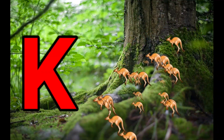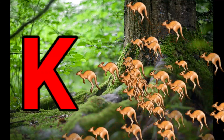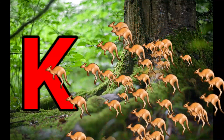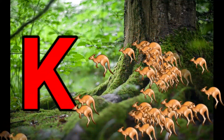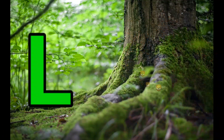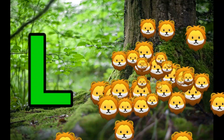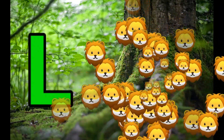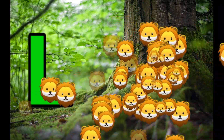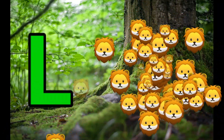K is for Kangaroo, K-K-Kangaroo. L is for Lion, L-L-Lion.